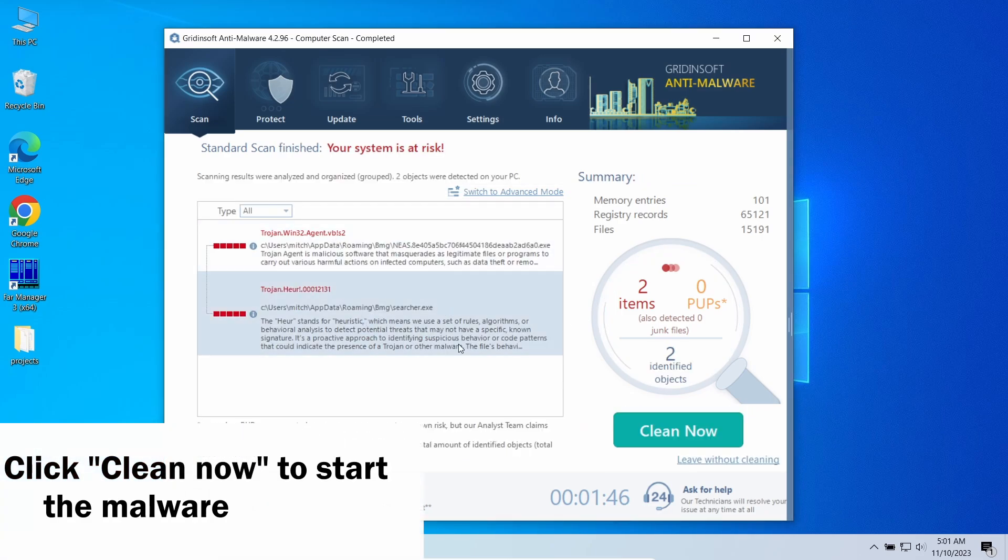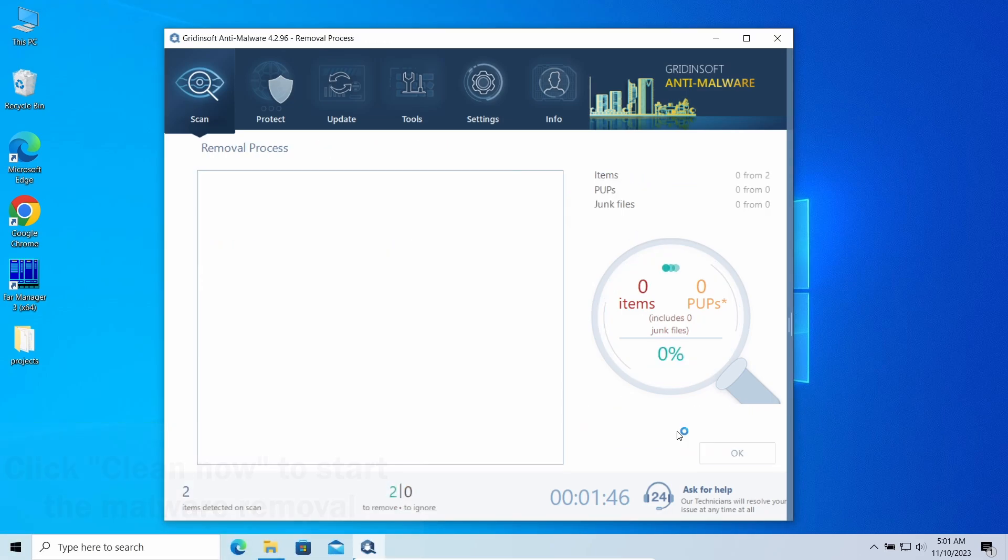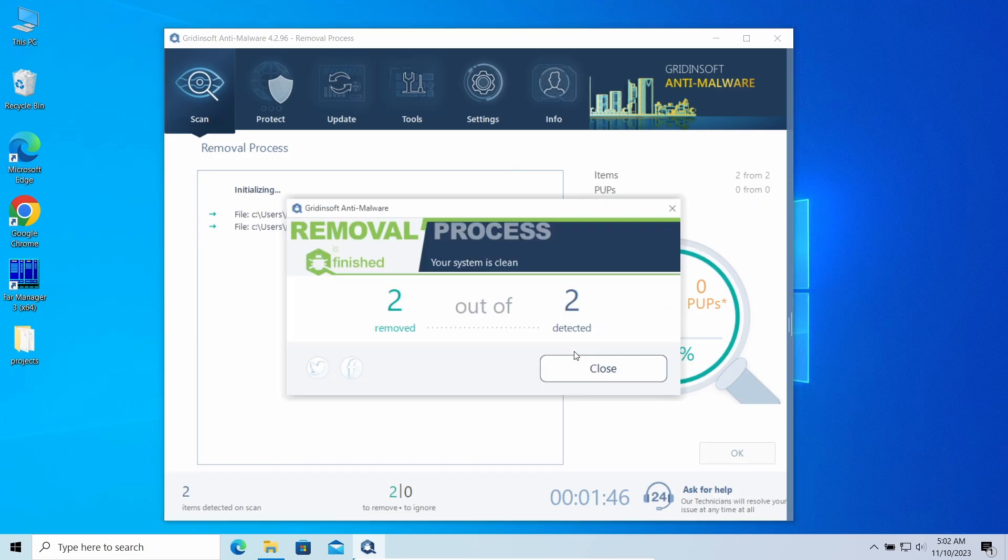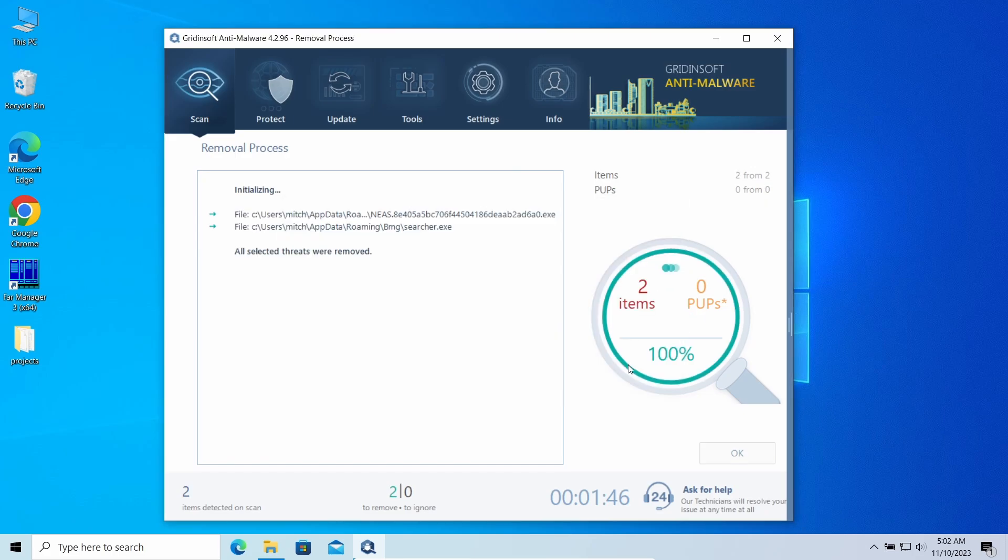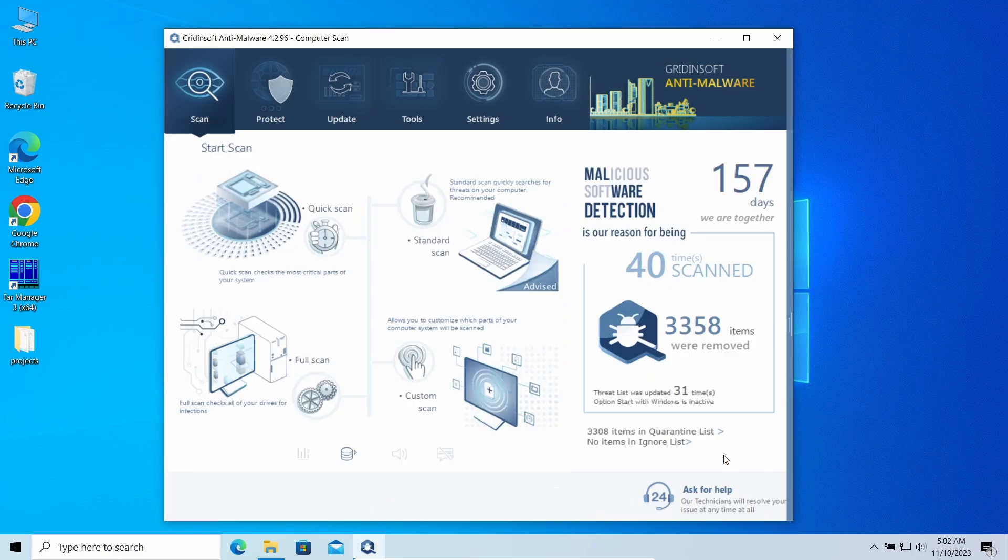In my case, it was not just a browser hijacker that caused the boyu.com.tr to appear, but also adware. Now the system is clean. Good luck and stay safe online.